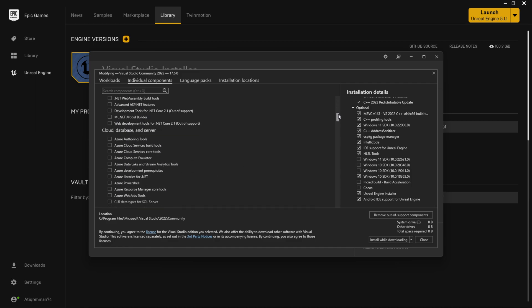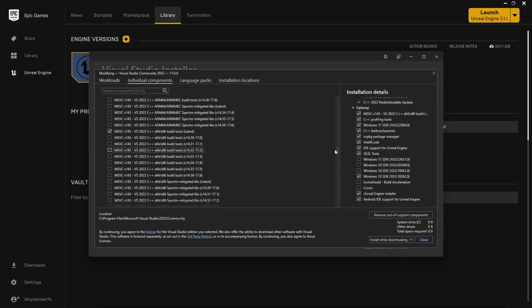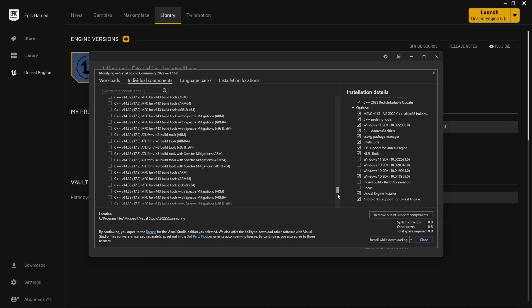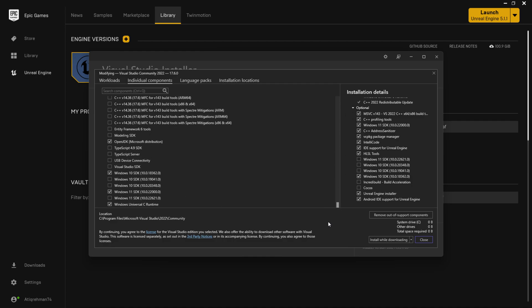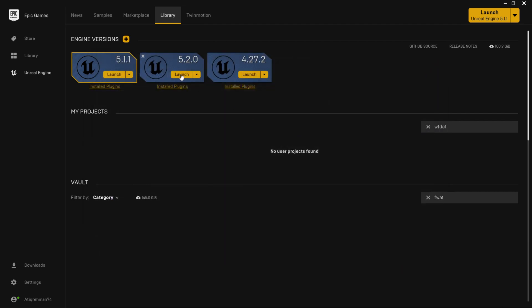Once you have those, go to MSVC and install the X64 and X86 build tools, because these are a hard requirement for Unreal Engine. Once you have that, you are ready to rock and roll. You can close the installer and let's create a simple project — click on Launch.